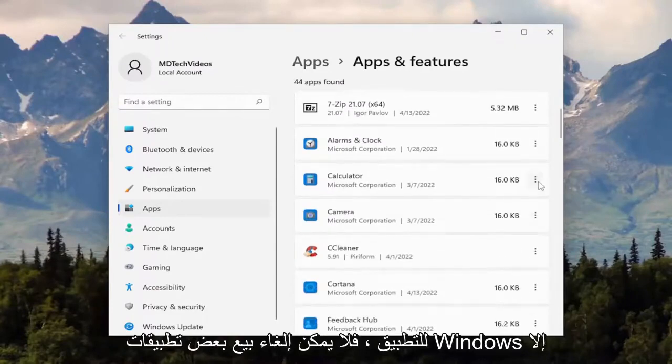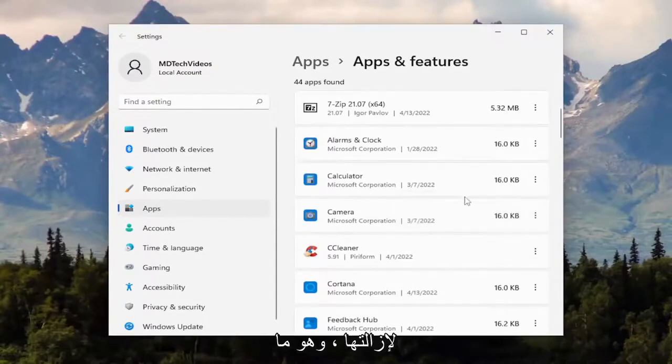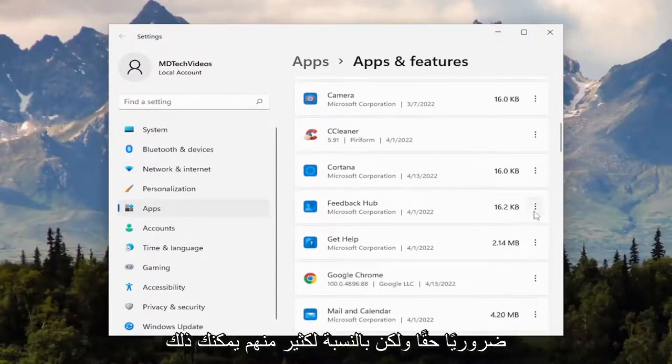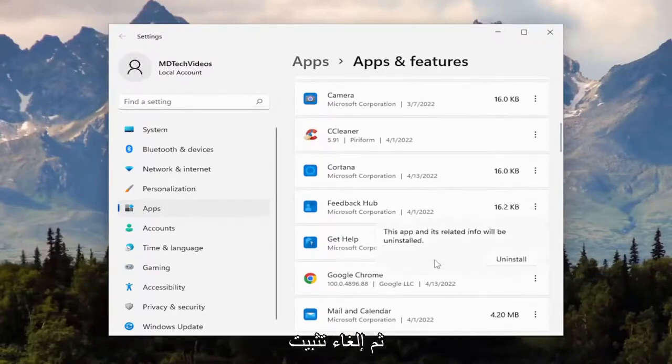Some Windows applications cannot be uninstalled unless you're using third-party software to remove them, which generally I would recommend against. It's not really necessary. But for a lot of them, you can just select the three-dotted icon and then uninstall.